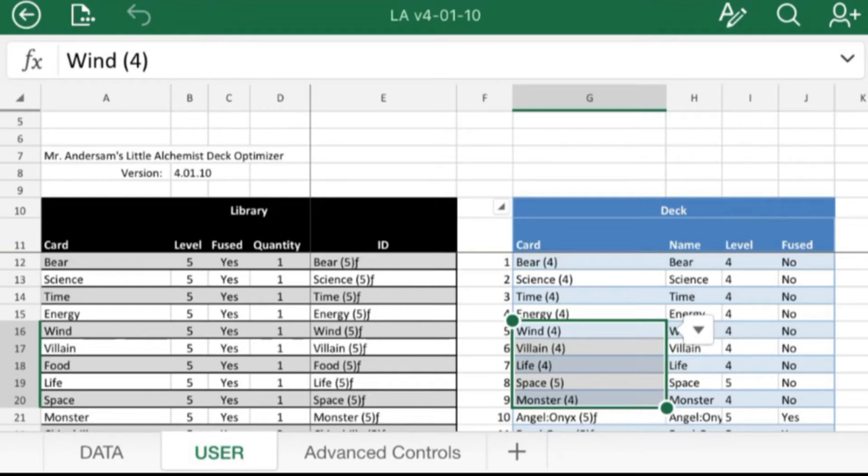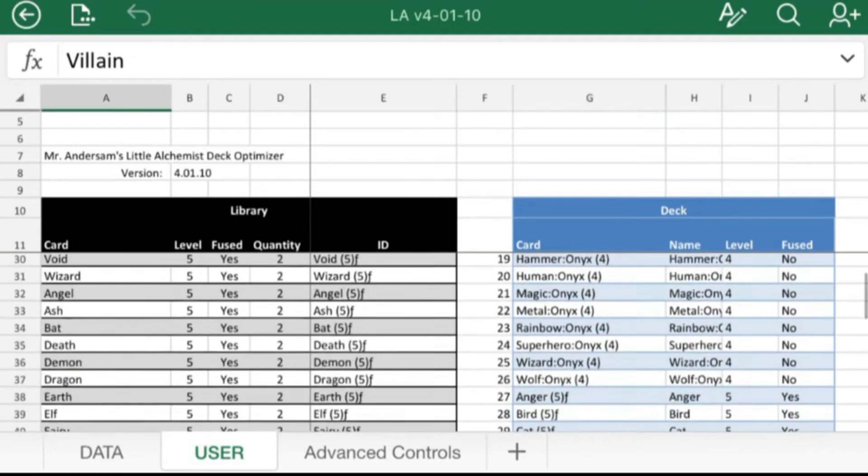I did finally get around to incorporating all the finalized game data into the deck optimizer, so I wanted to let you guys know that by the time this video gets uploaded, I'll update the forum post, the link in the description, and Discord links to all include this latest version.